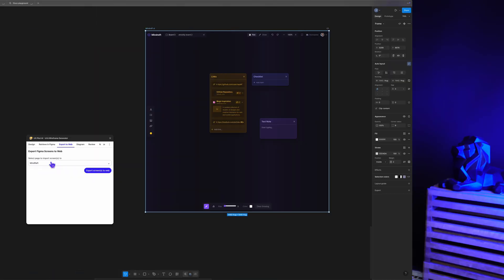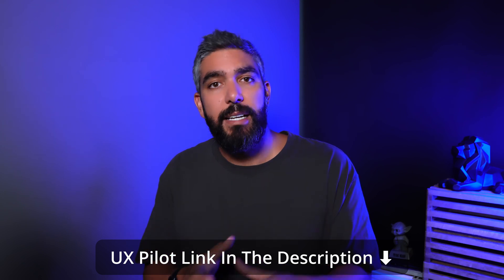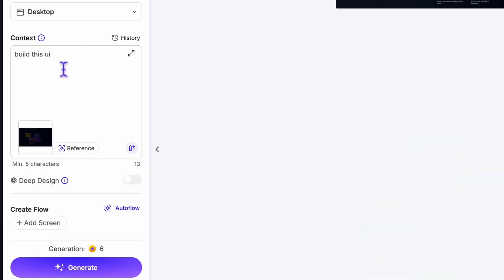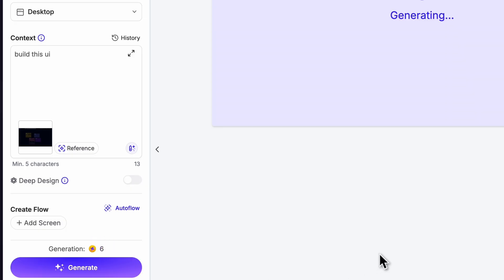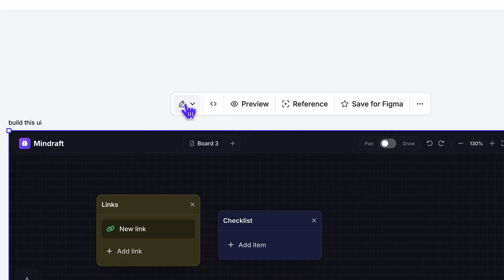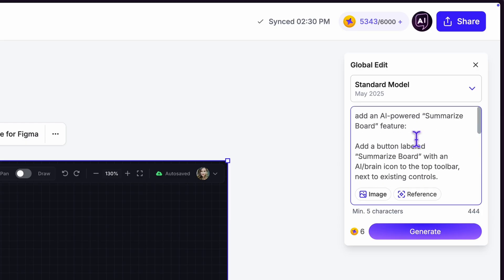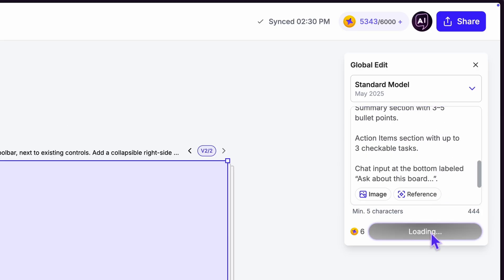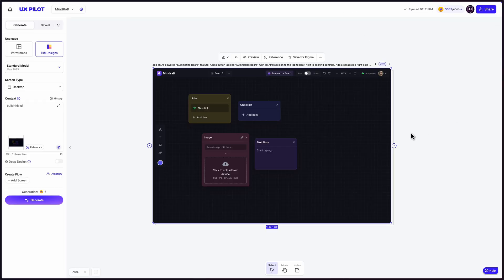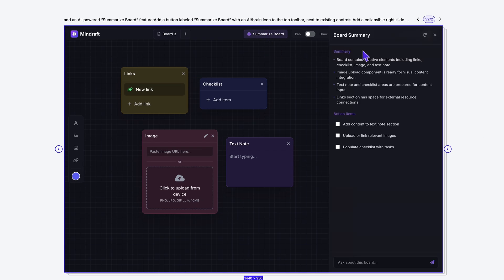I'm using UXPilot here. If you have your design in Figma, you can import it using the UXPilot plugin. If you don't have it in Figma, you can recreate your UI using a screenshot — UXPilot will build it for you from just a screenshot. Now that you have your design in UXPilot, go into global edit at the top and enter the prompt you got from ChatGPT. UXPilot implemented all the changes perfectly with an interactive UI including all elements of the new feature — an expandable panel with a summary, action items, and a chat interface at the bottom, accurately adhering to the original design style.